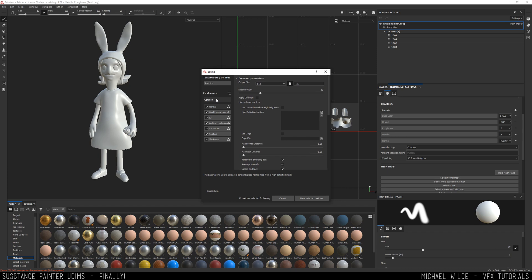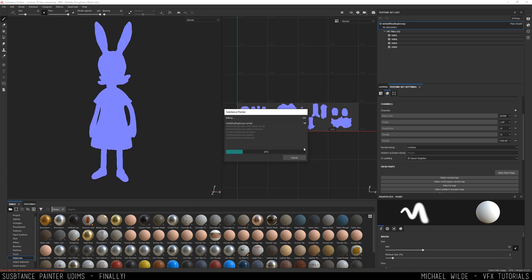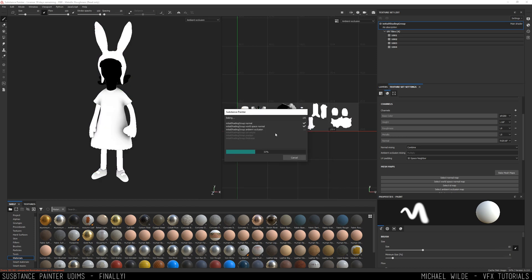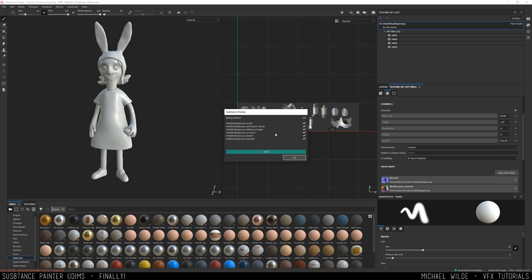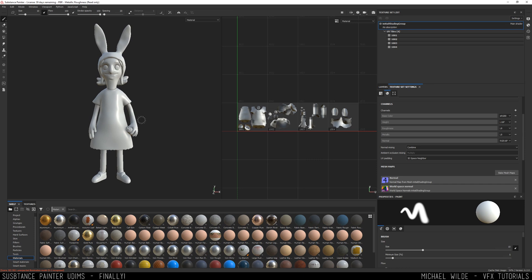Everything else is basically the same. I'm going to hit it up to 1024 and we're just going to bake that. I don't need an ID. It's going to take a second to compute. But if you've ever used texture sets before — the old kind of way of using UDIMs — then this is nothing new to you. And you will see that that's baked.